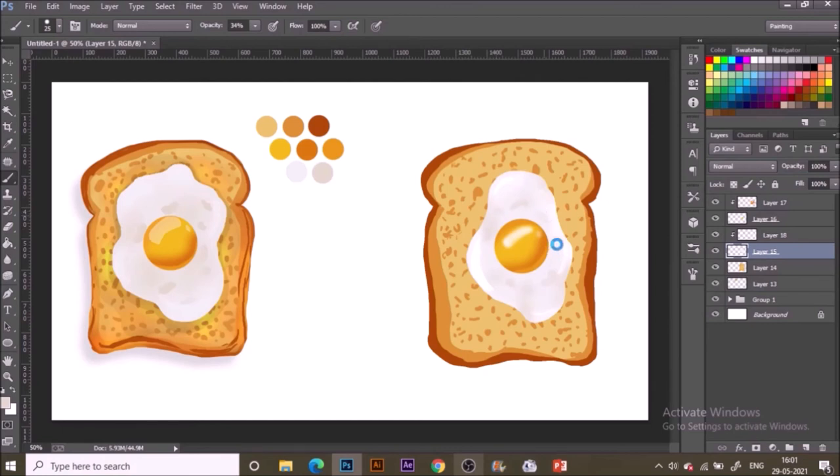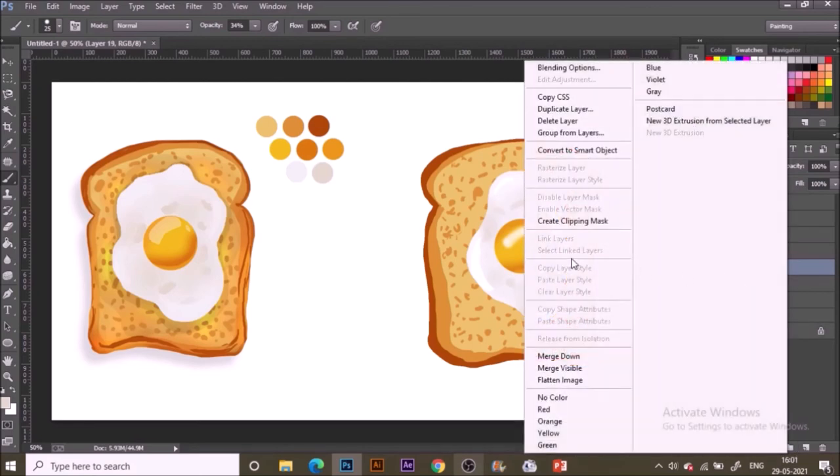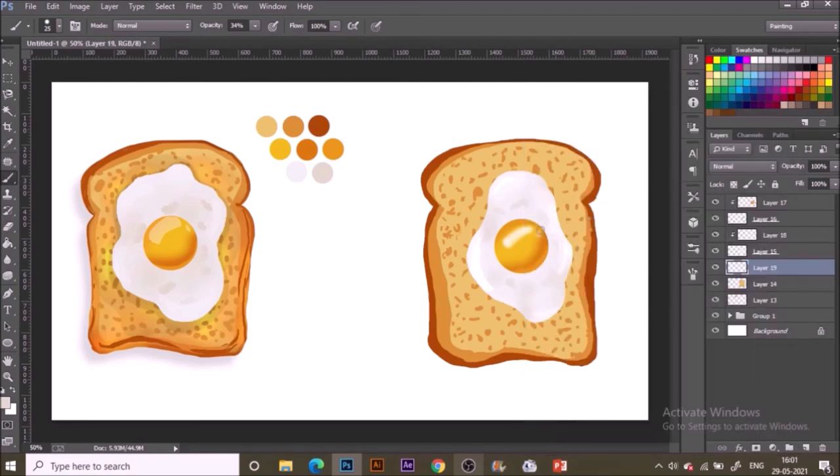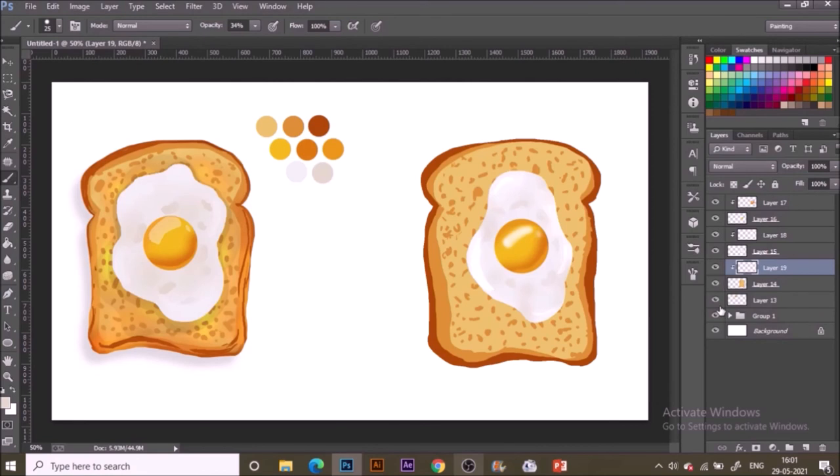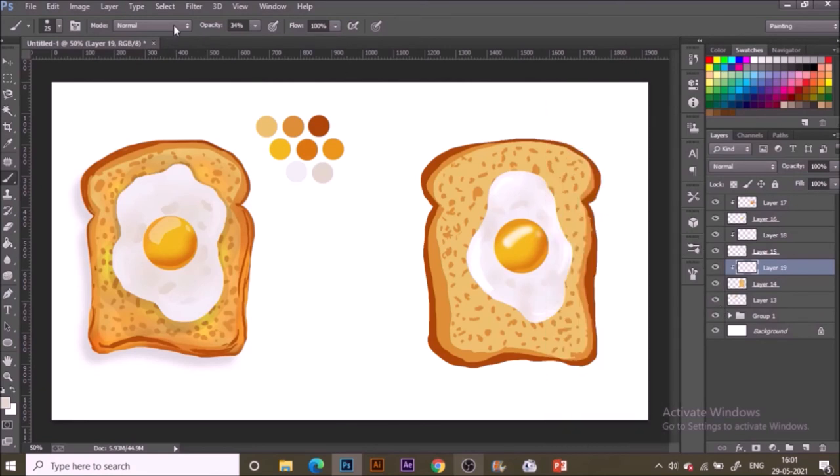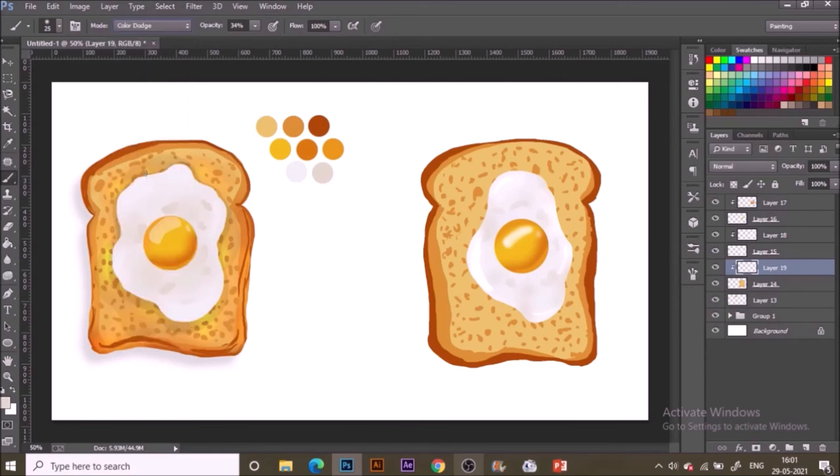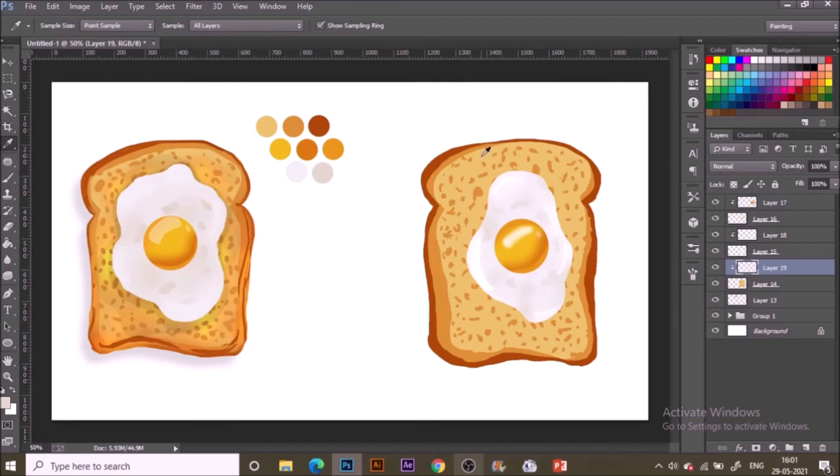Now go to the bread layer, make a new layer above it, create a clipping mask. And for that layer I am going to use all the tones that we used for painting the bread thing. Now with the soft round brush, switch the mode to color dodge. Select the mid tone color of bread or the lightest color also, just paint it.